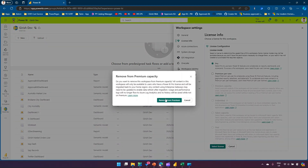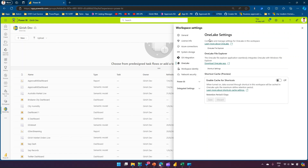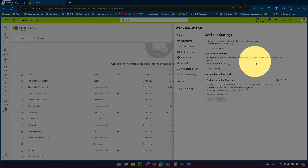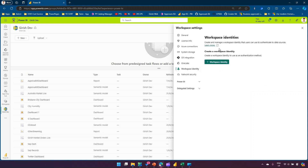OneLake settings allow you to configure and manage settings for OneLake in this workspace. You can enable cache for shortcuts, download the OneLake app, and integrate with the OneLake service. This will be covered in an advanced topic — it's generally about connecting to Azure services based on OneLake.